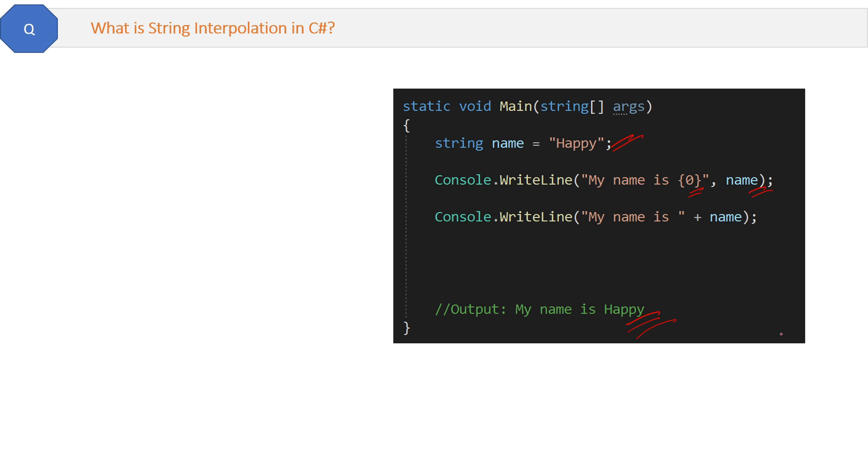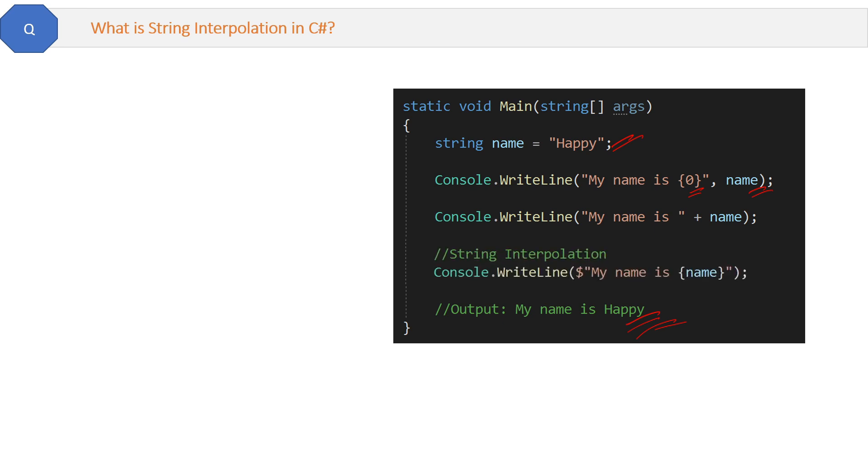Now we have a new way to do the same thing and this is via string interpolation like this. Here we will use the dollar sign before the double quotes, and inside the double quotes we will put the string and variable. We will put the variable inside the curly braces like I put the name inside the curly braces here.